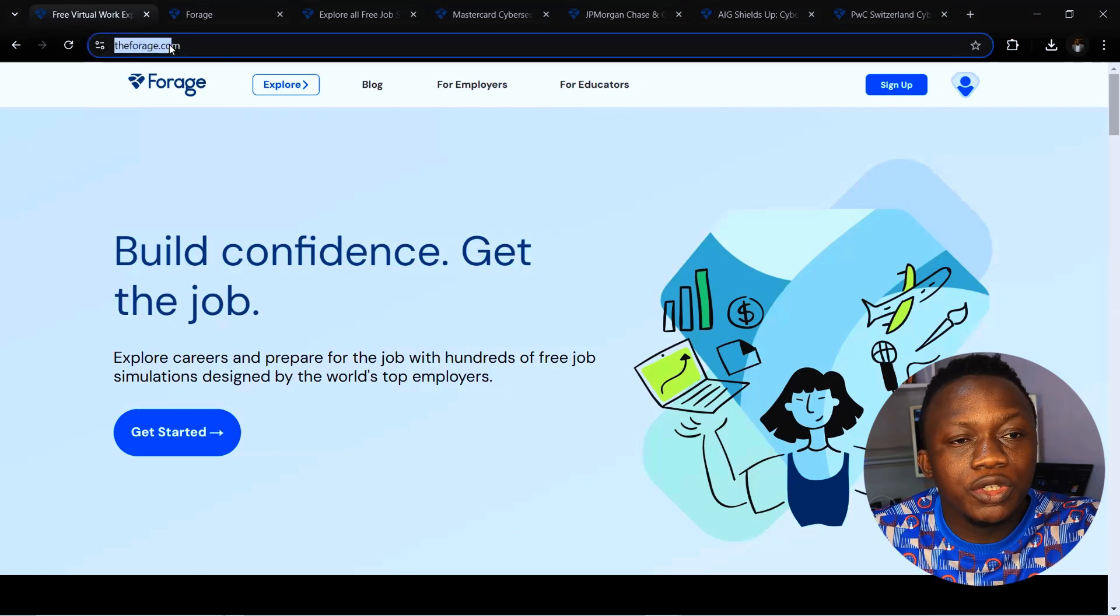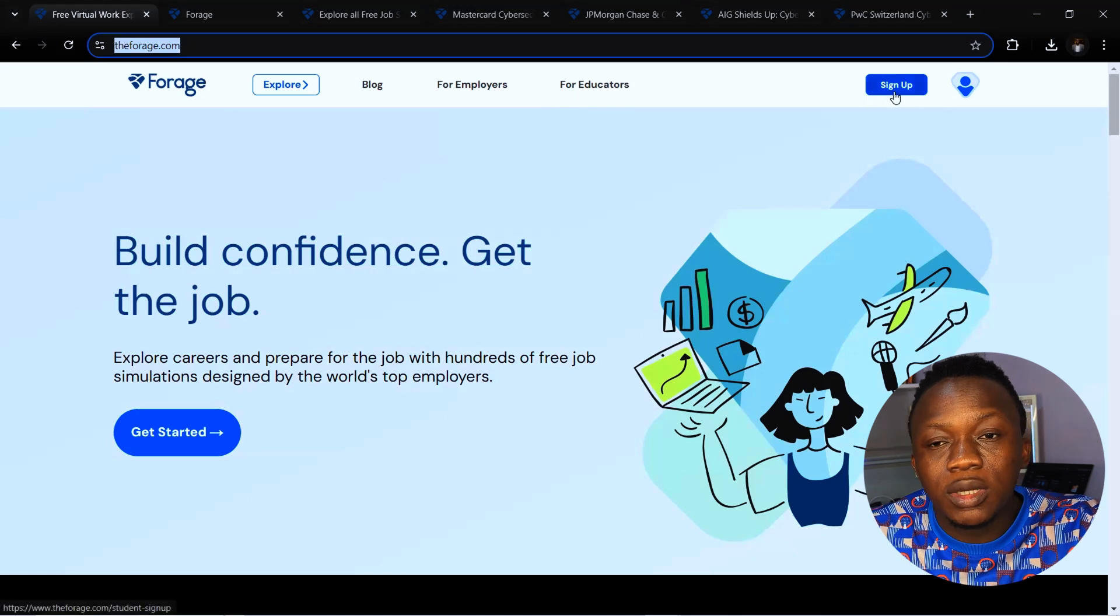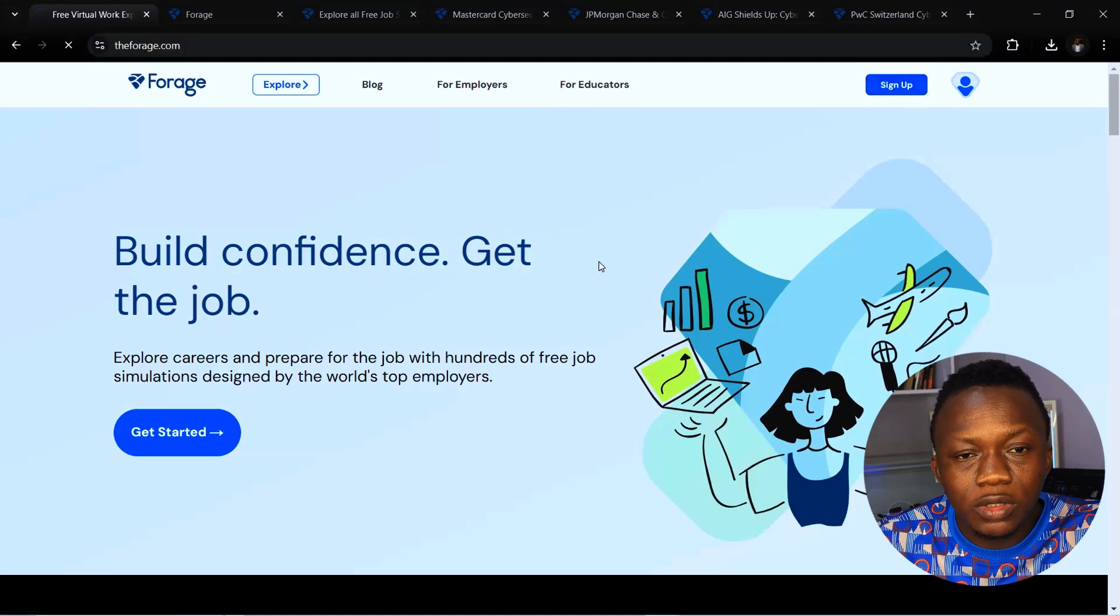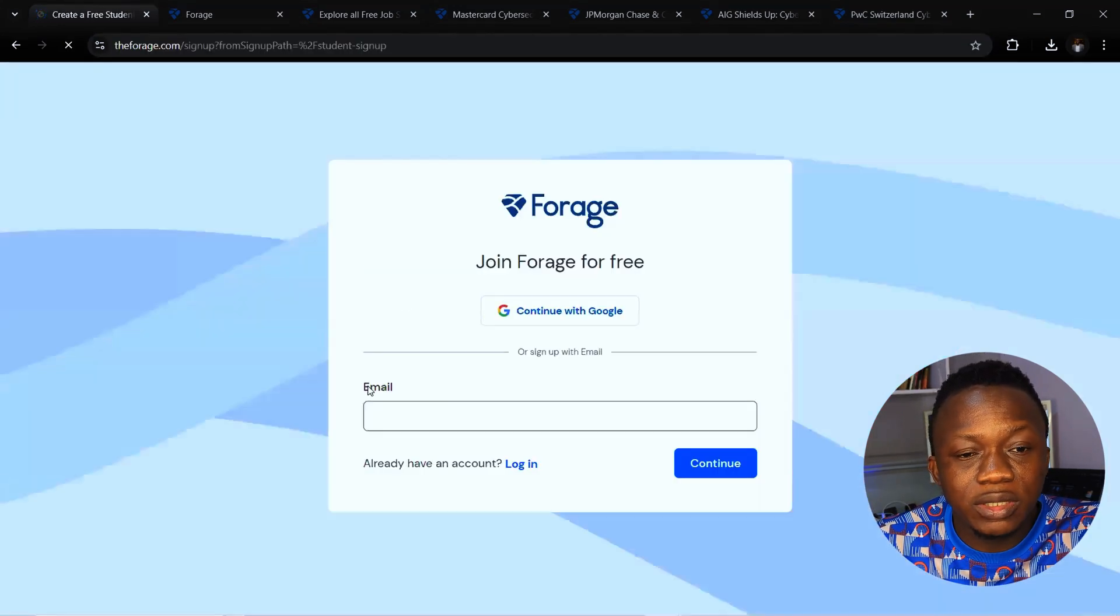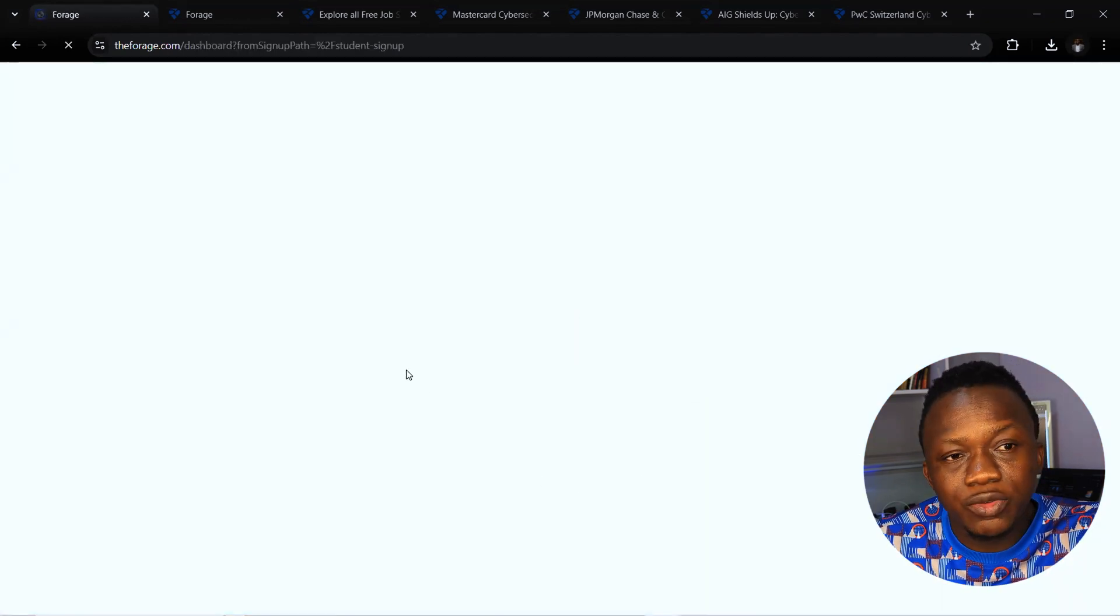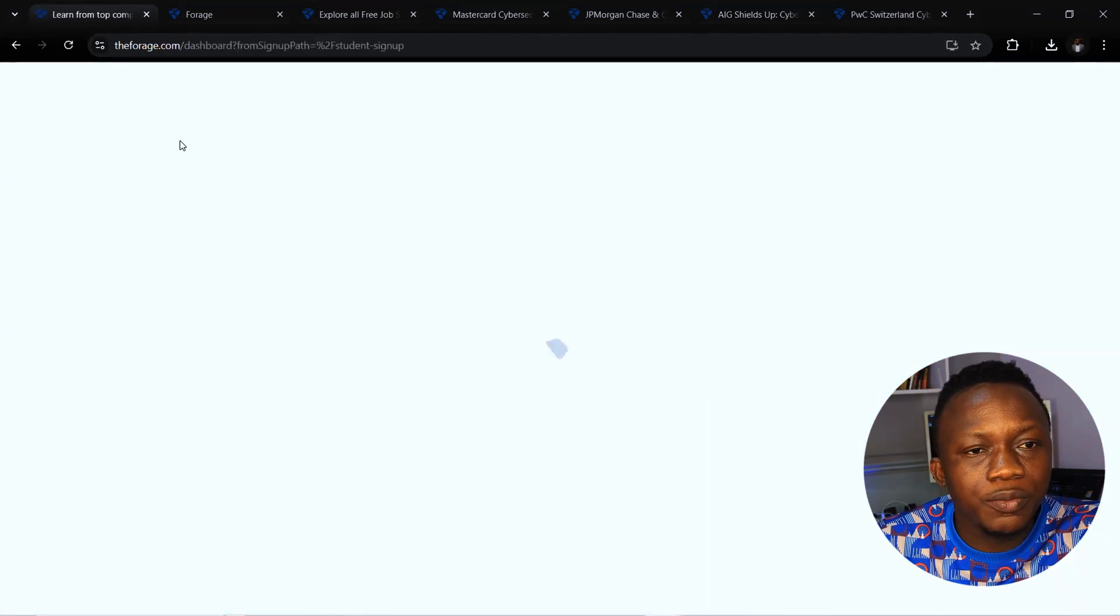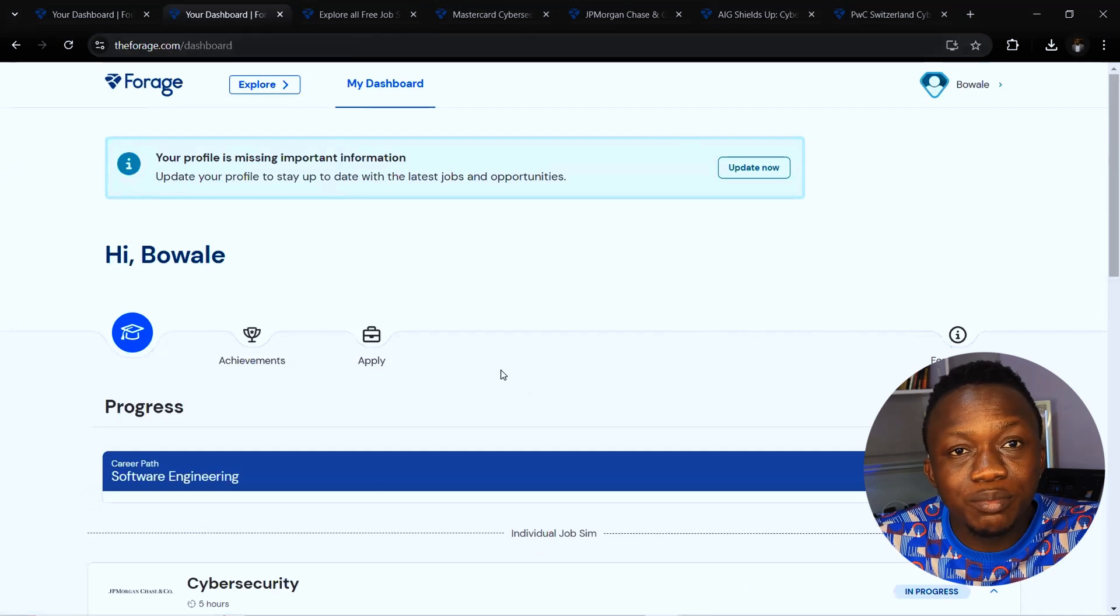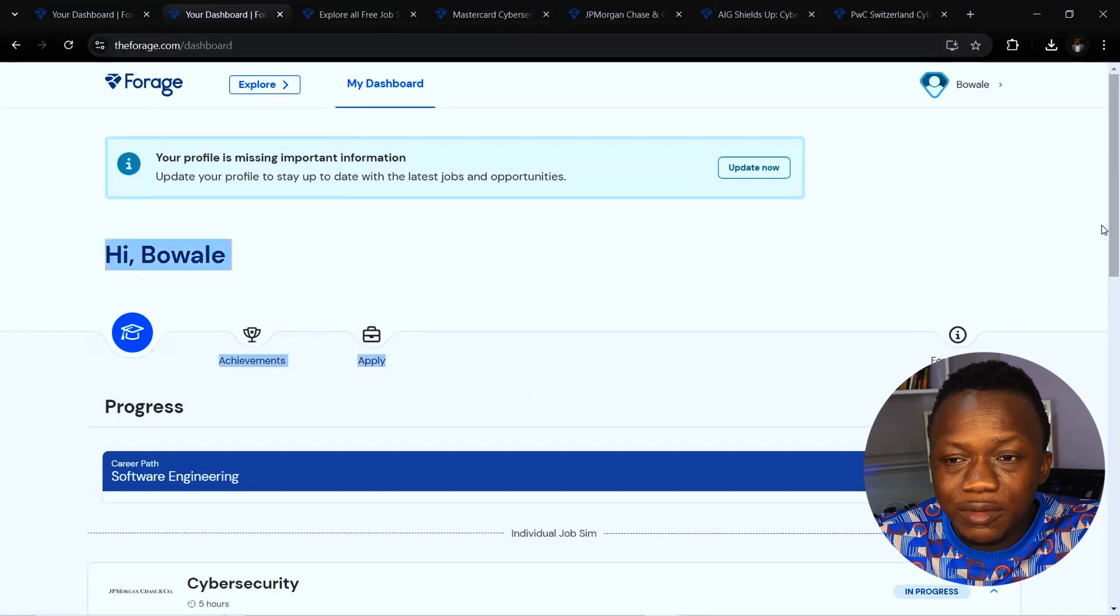Let's get started. On your browser, simply head to theforage.com. You will just sign up using your email address and any other information needed. It's a simple way to sign up on the platform and the accounts are provisioned for you.